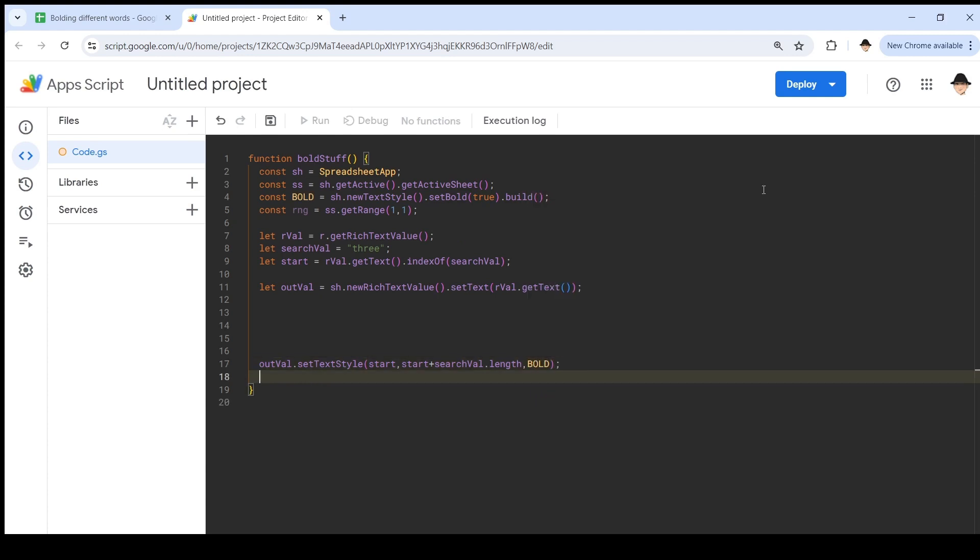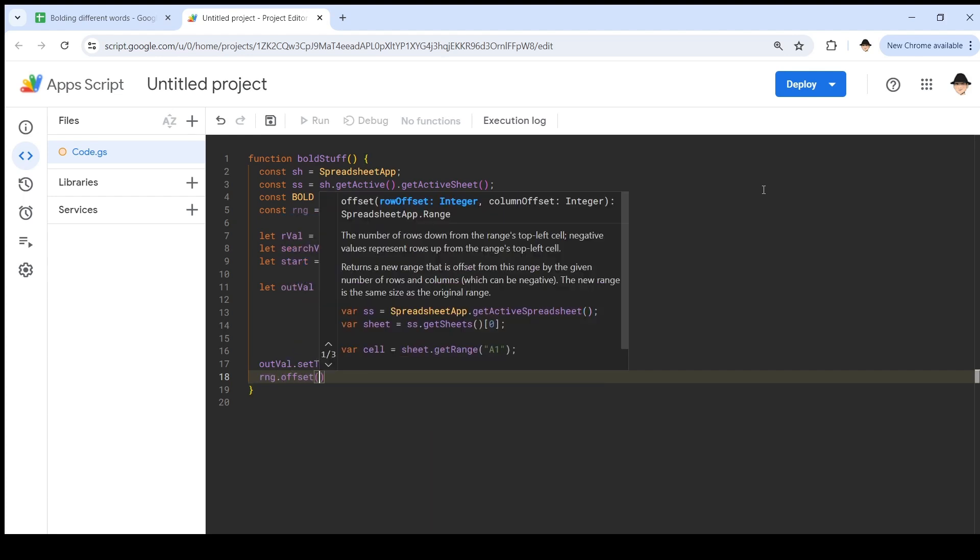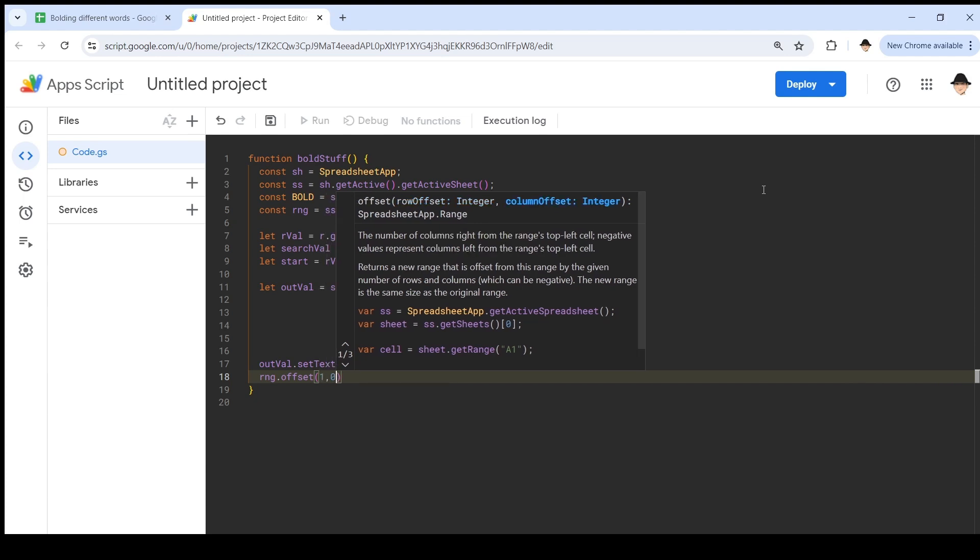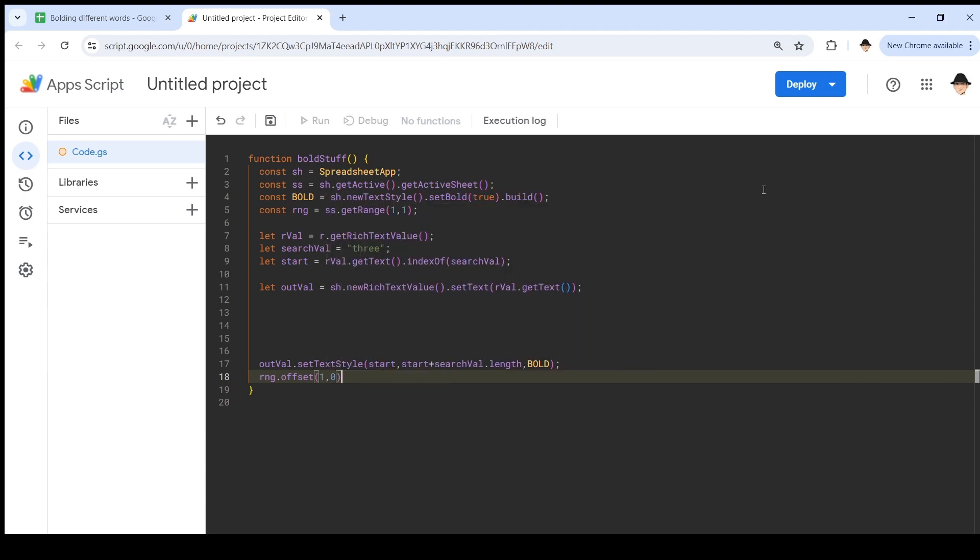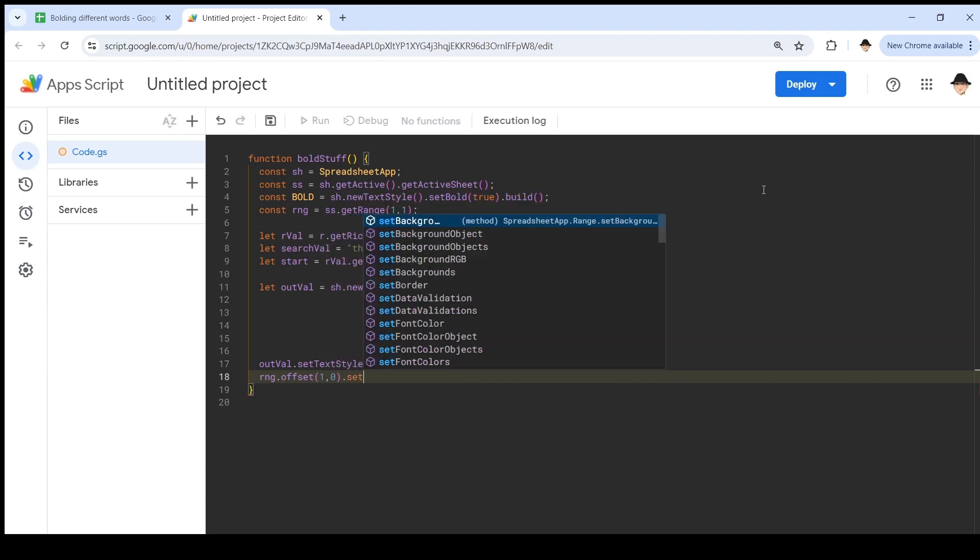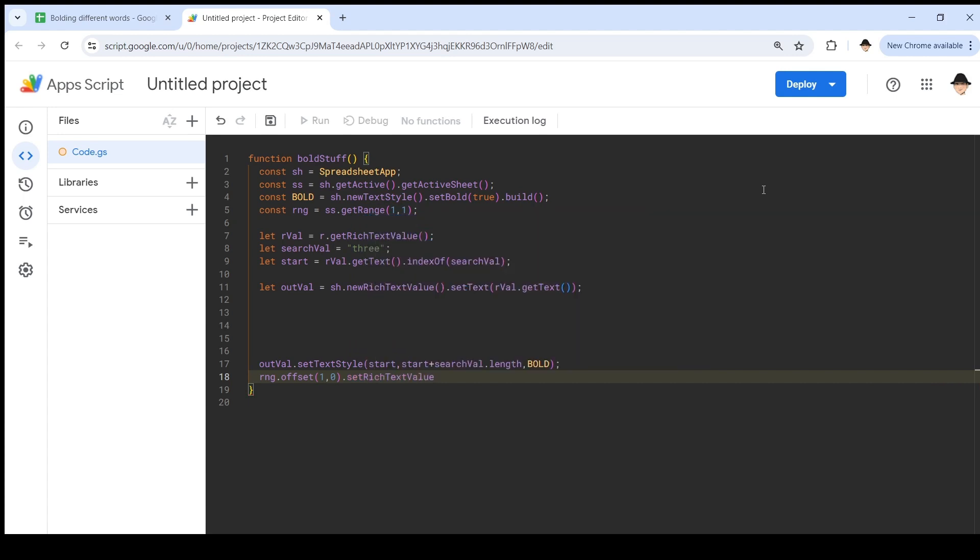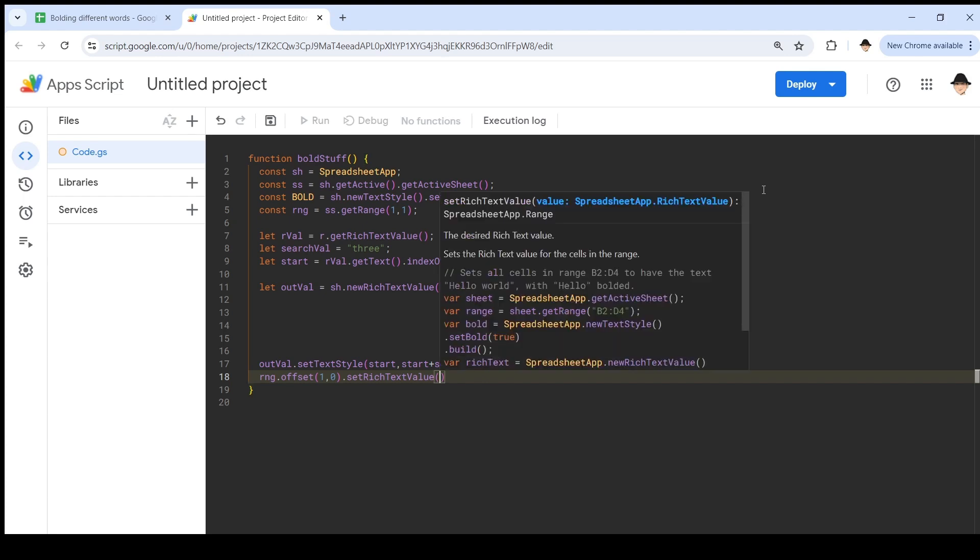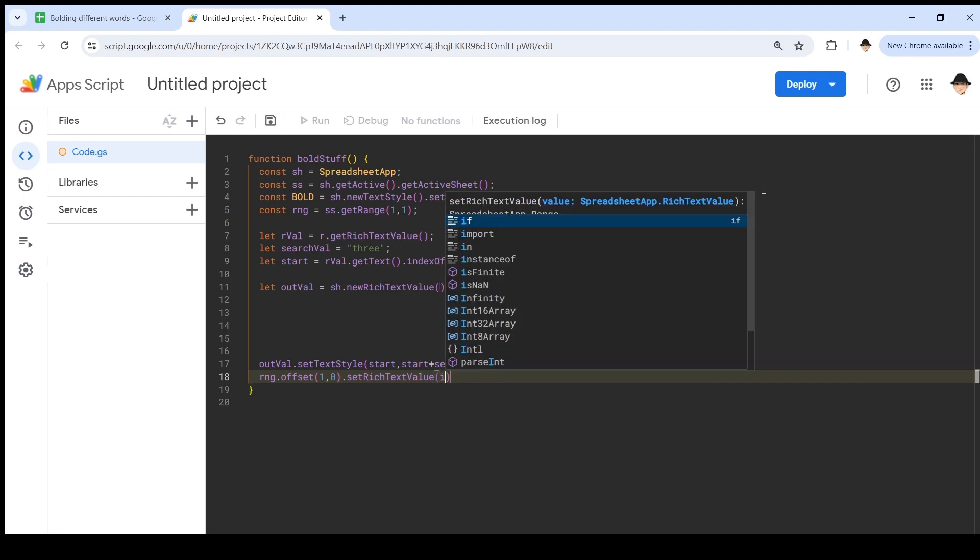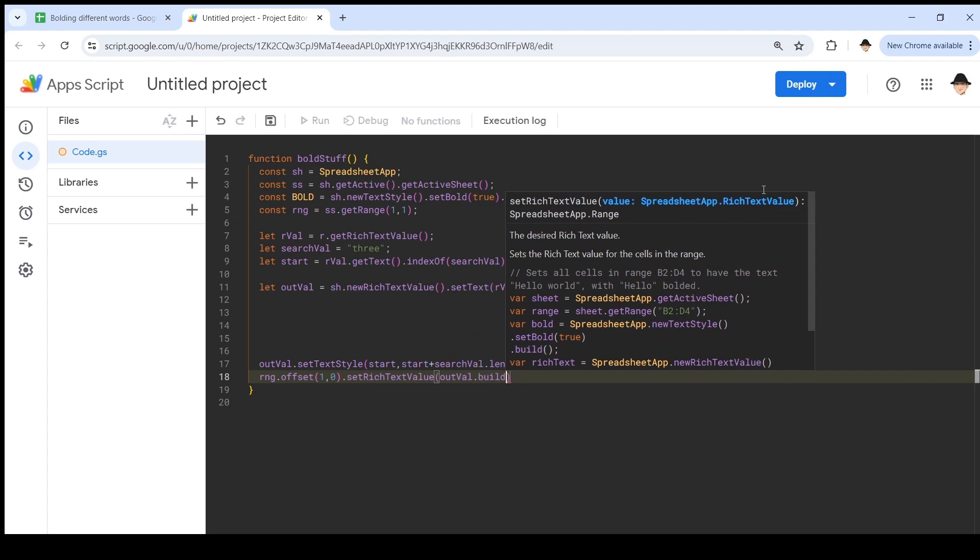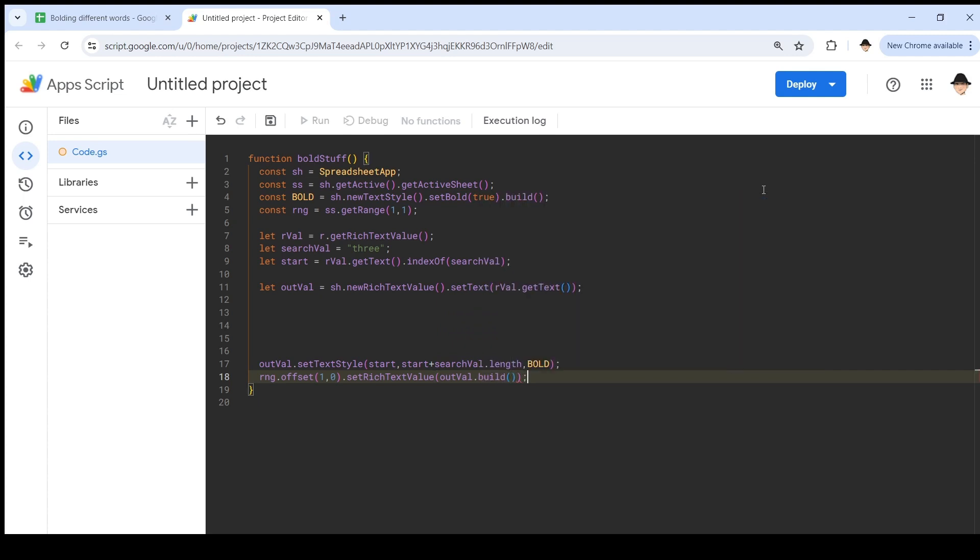Then we can simply do range dot offset. I'm just going to go one cell lower like we did before. Row offset one column offset zero dot set rich text value. We have to stay working the rich text values or this whole thing will fail. Set rich text value out val dot build. As we saw before, it does have to be built to be able to be used within the spreadsheet. Let's save it.